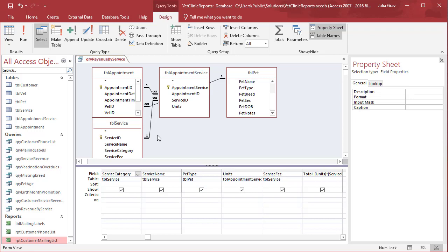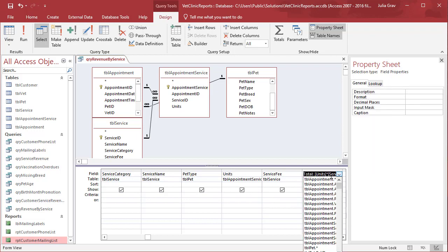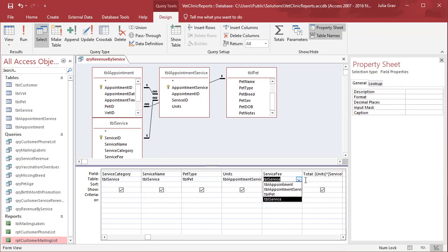In this case, we're looking at revenue by service. We've got the service category, service name, pet type, units, service fee, and we've created a calculated field that multiplies the units by the service fee.